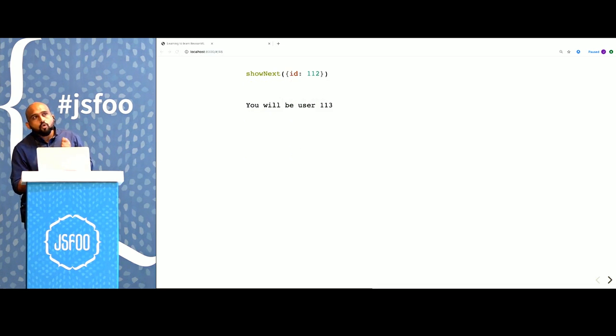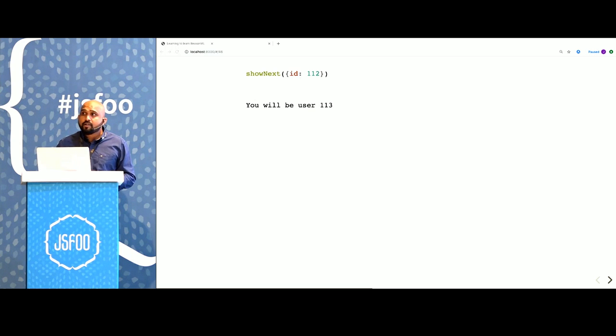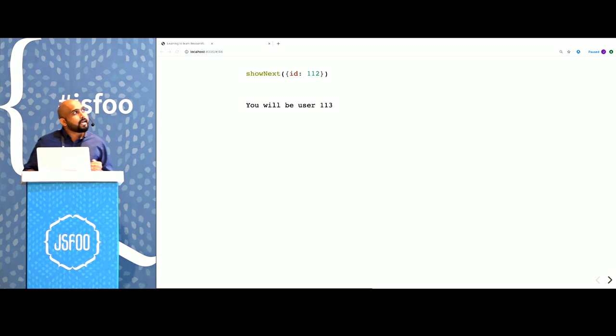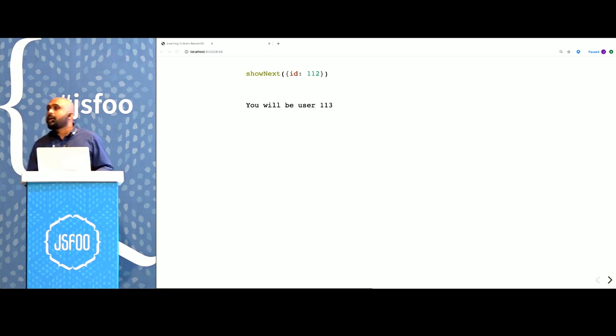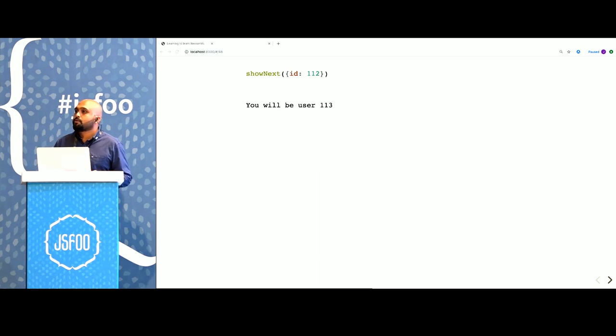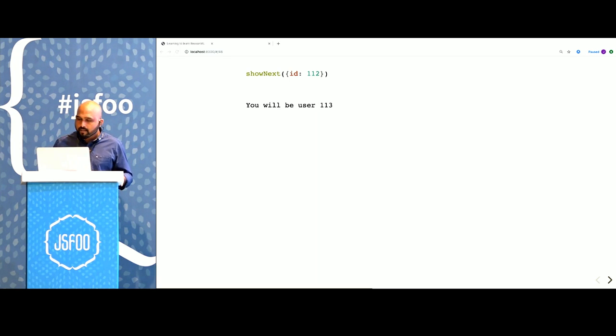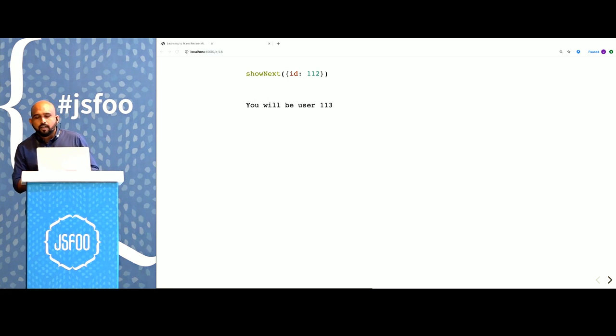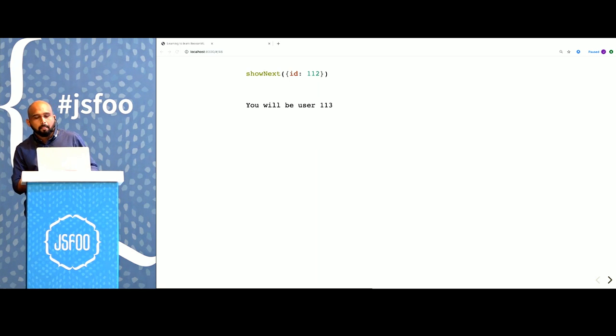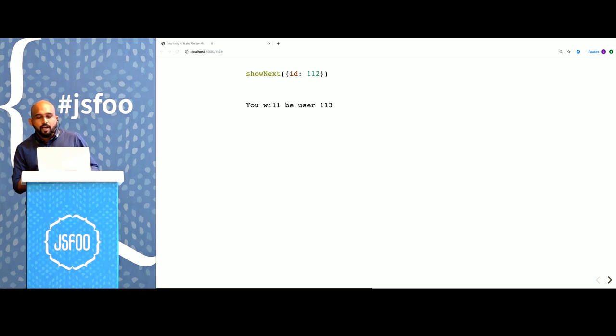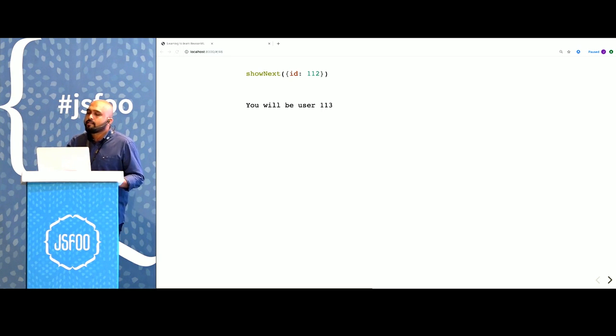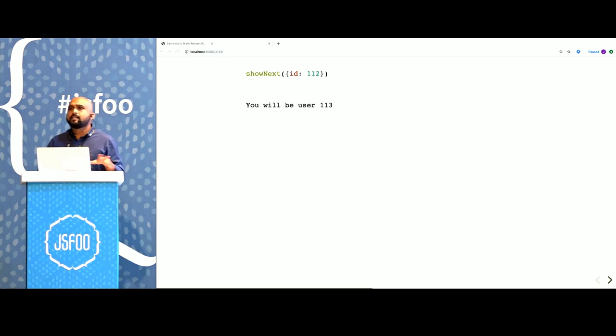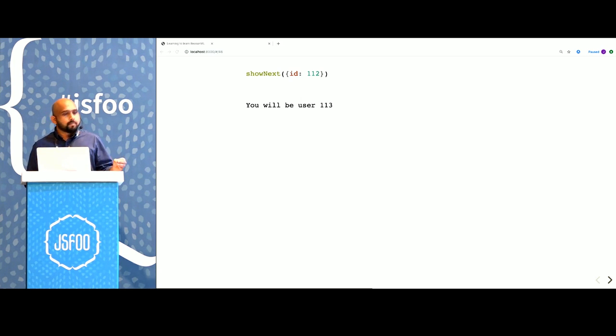The only way this function can work is if it receives an object which has a field ID, which has an integer value. So why does JavaScript allow us to write code that can call this function with any other kind of data? What if we could write functions that will always work because they always get the right kind of data? It can change the way we write software. In Reason we do this with type definitions.